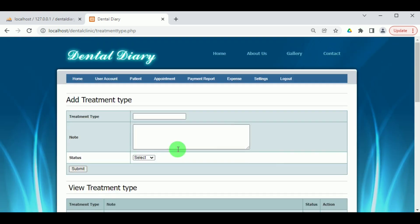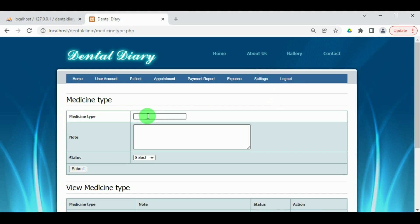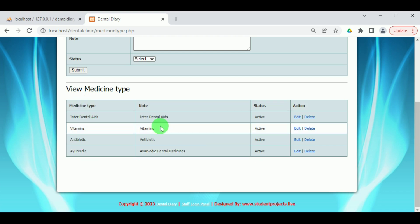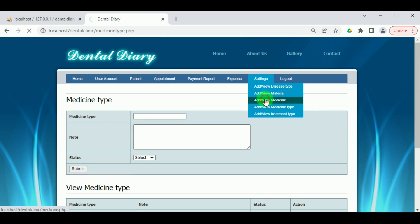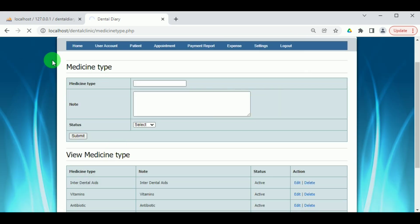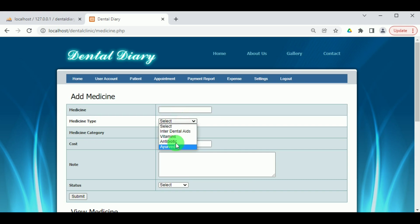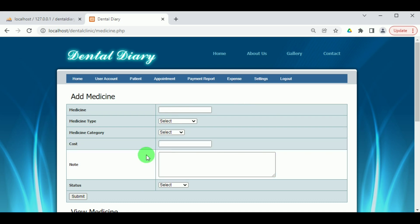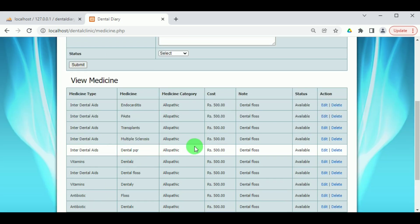Here we can find the different treatment types. Under View or Add Medicine Type, the different types of medicines that can be provided in the clinic are added and can be viewed under View Medicine Type, and can be edited or deleted. Under Add or View Medicine, the different medicines that can be given to the patient can be added. To add a medicine, the medicine type must be selected, then the category, its cost, and a note indicating the reason for that particular prescription.